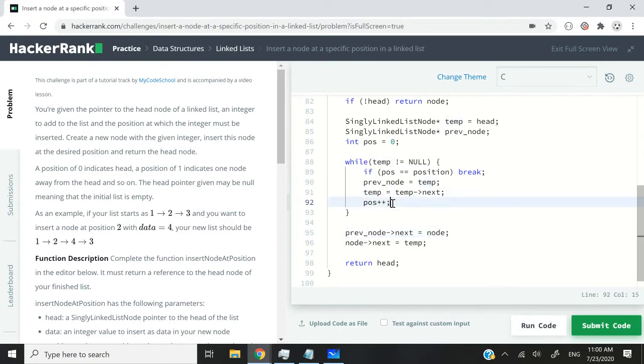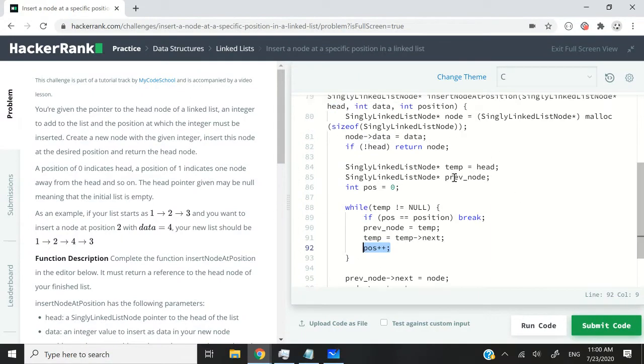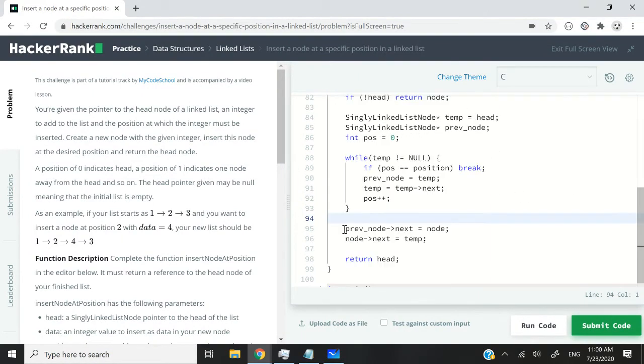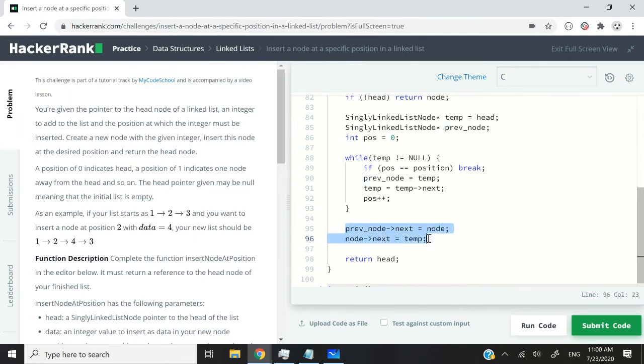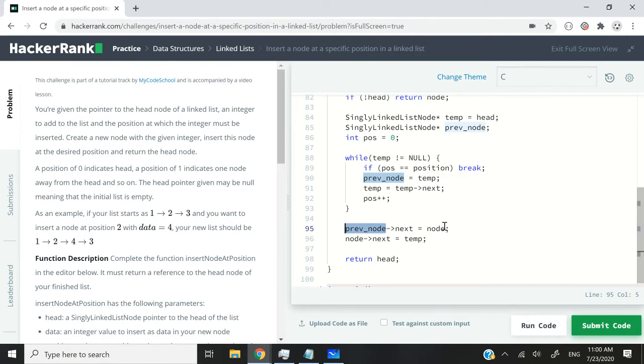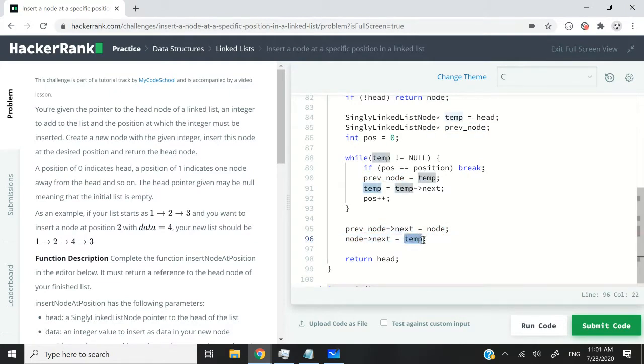So once we've reached the position at which we need to insert our new node, the node that we've created here, then we need to take care of inserting that node in the list. And we can do this with only two lines. The next pointer of the prevNode should be equal to the current node and the next pointer of the node should point to temp.